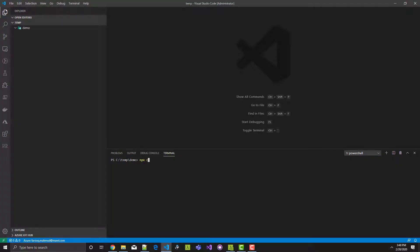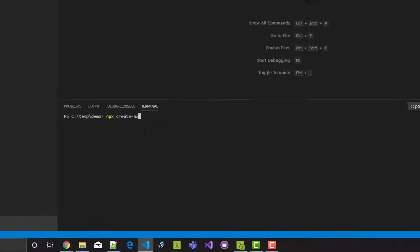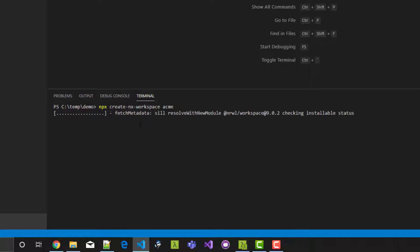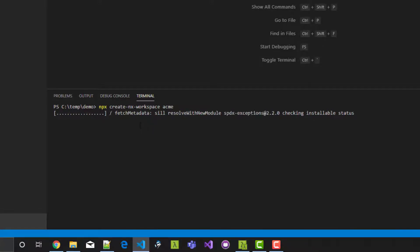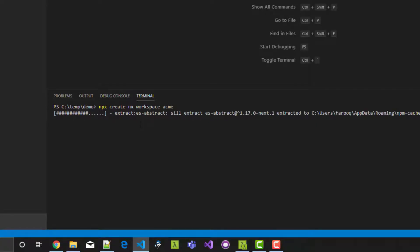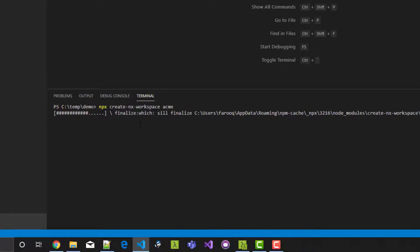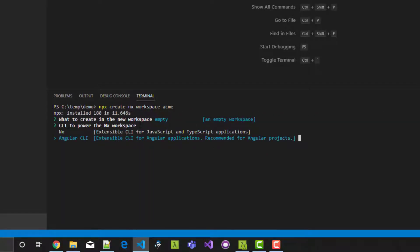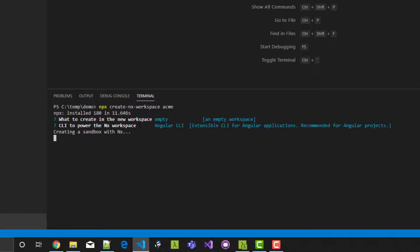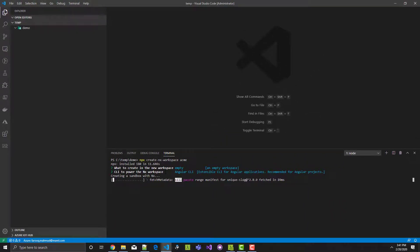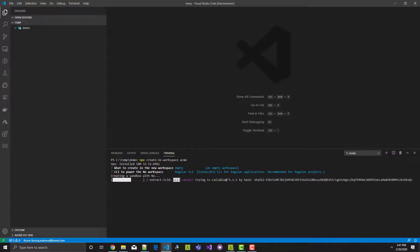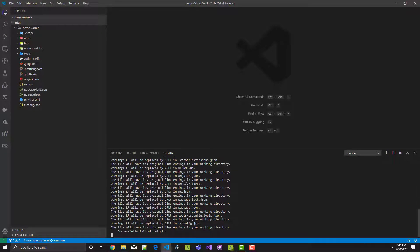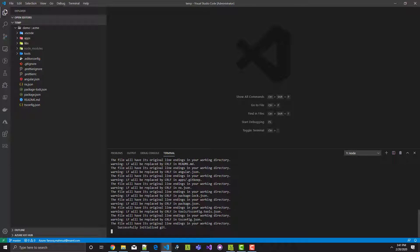Okay, the first step is to create an NX workspace. Of course, if you already have an NX workspace created and you want to add an additional application, you don't have to do this. I'm just using a fresh workspace. We're going to make an empty workspace and use the Angular CLI. And it's going to go through its machinations and install packages. All right, that's done.